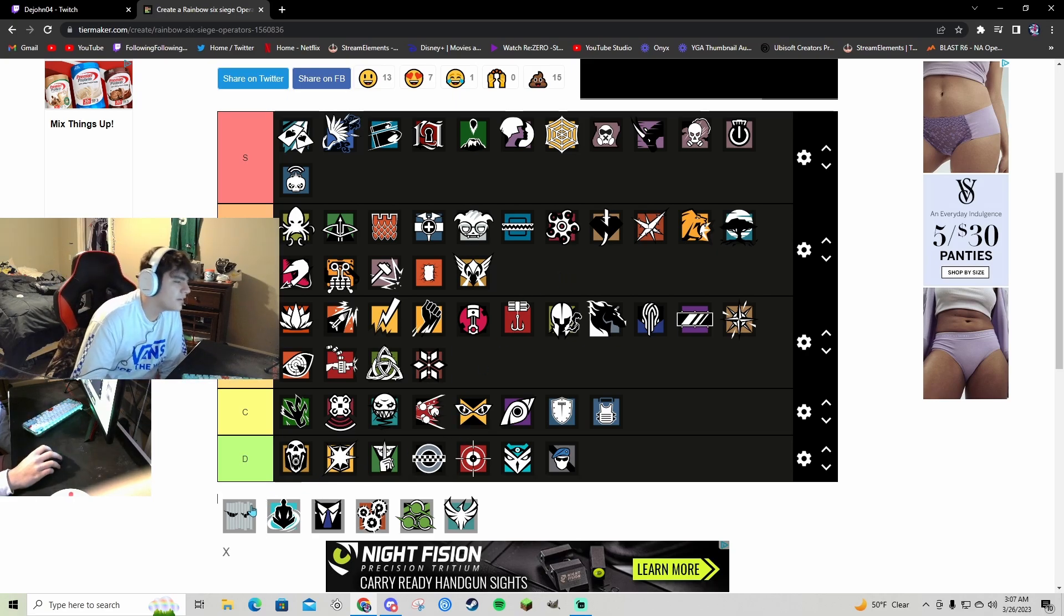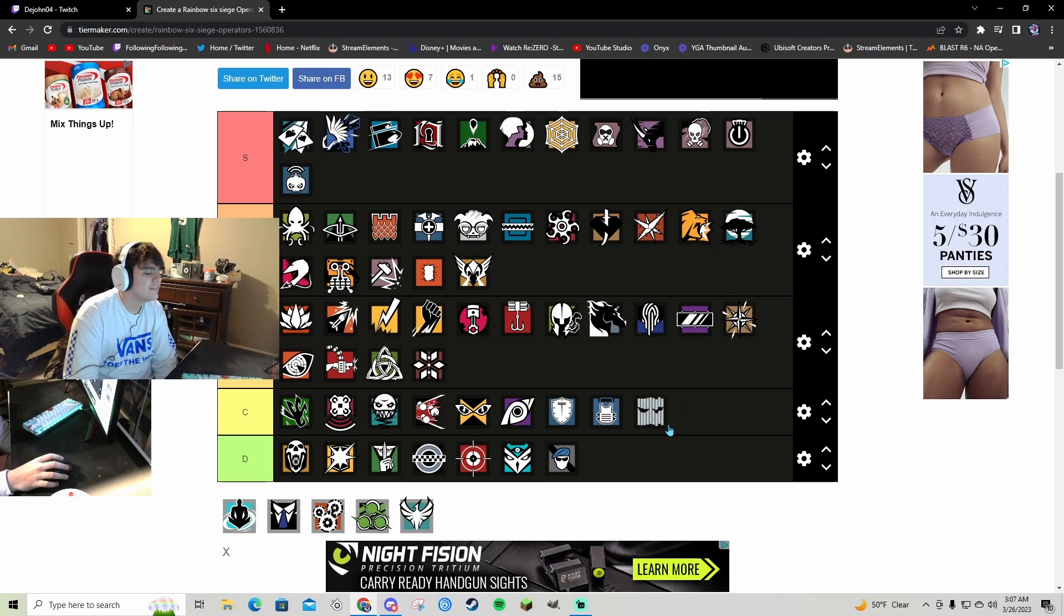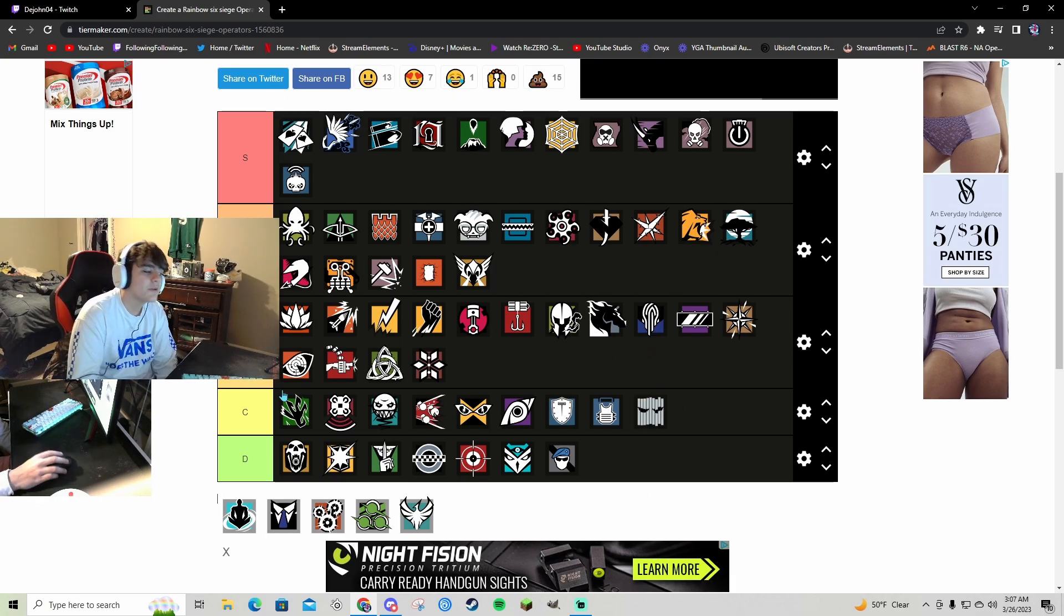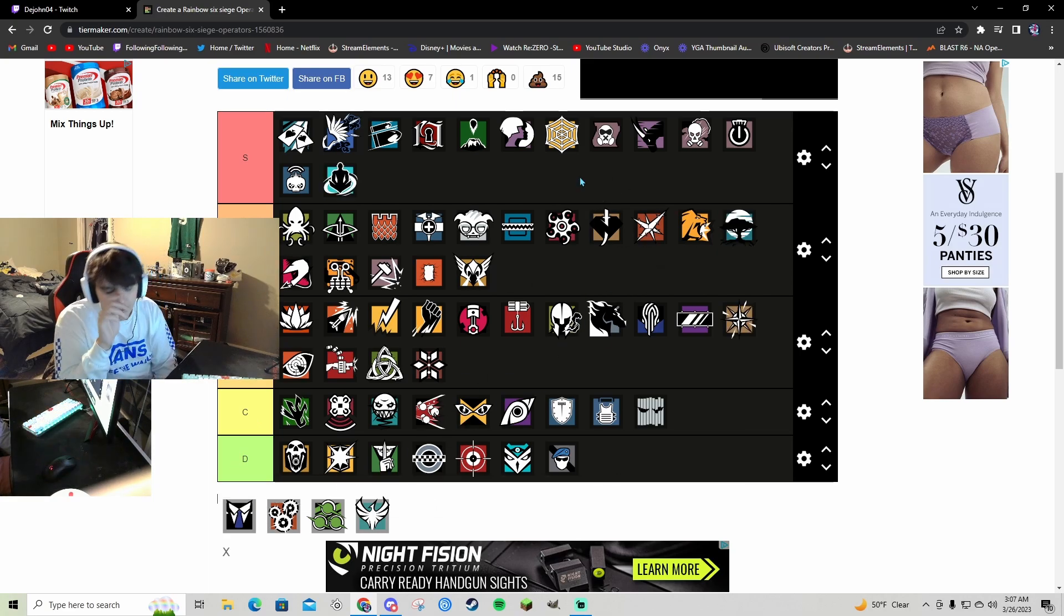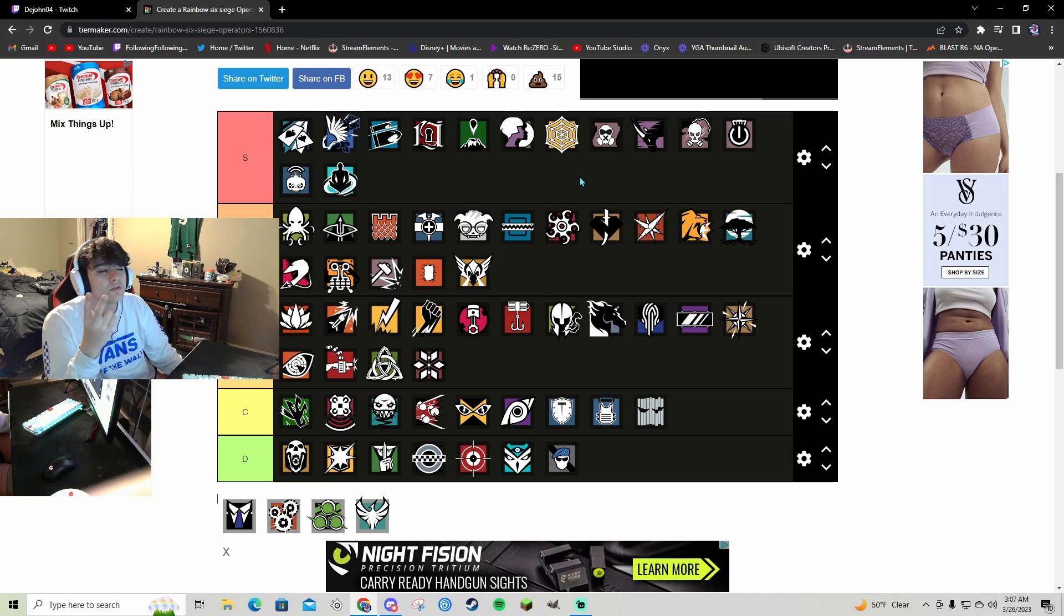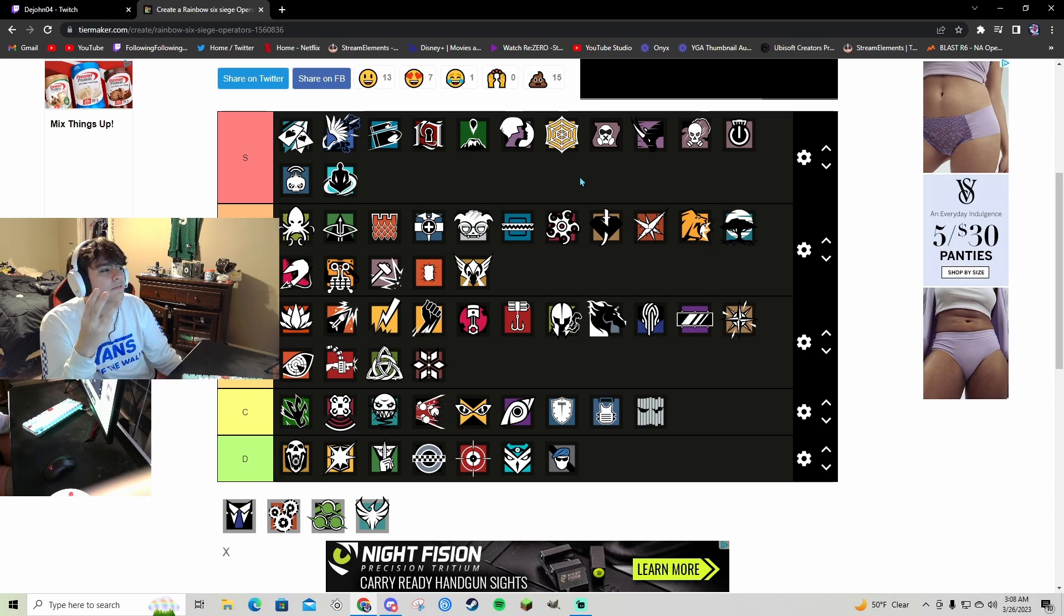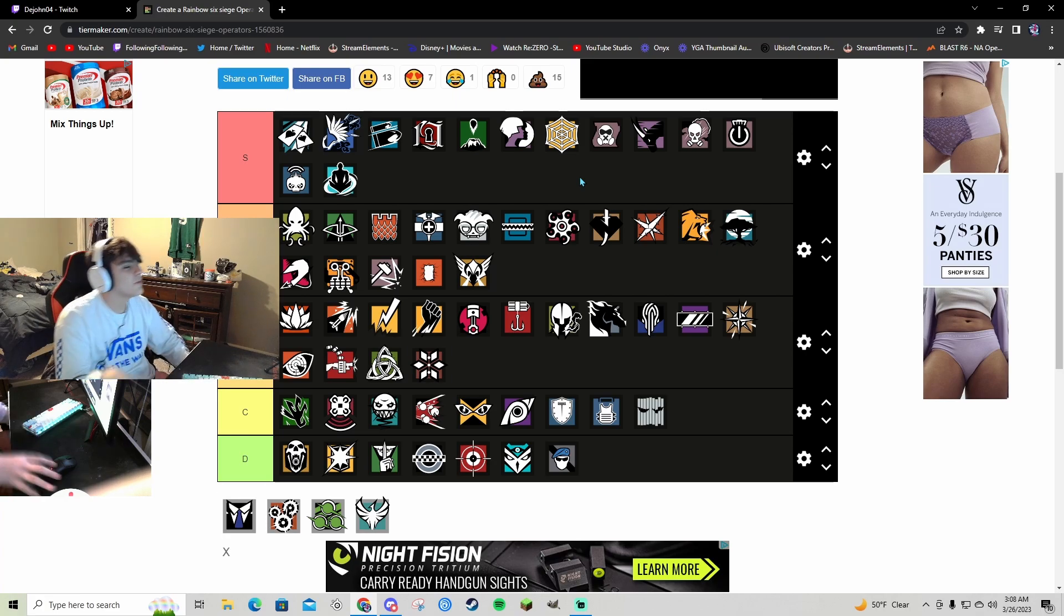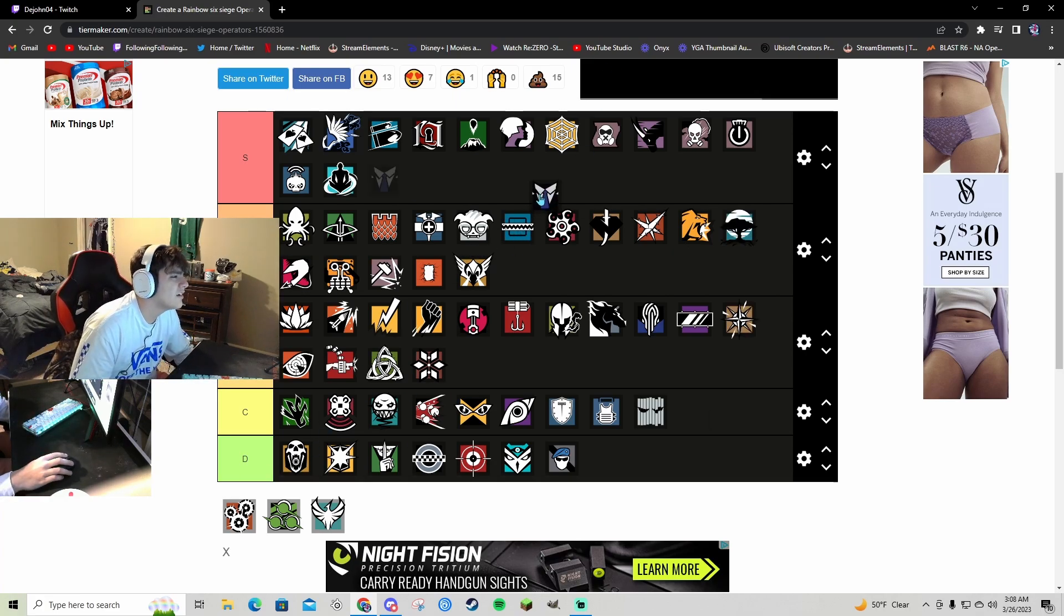Vigil C, he's mid as fuck, terrible. I hate that character, I don't even got to explain why. Wamai S tier bro, especially when they bring back his 1.5 because listen, impacts or beepers, that one pistol the super weird one, and he can throw his gadgets wherever. I think he's crazy.